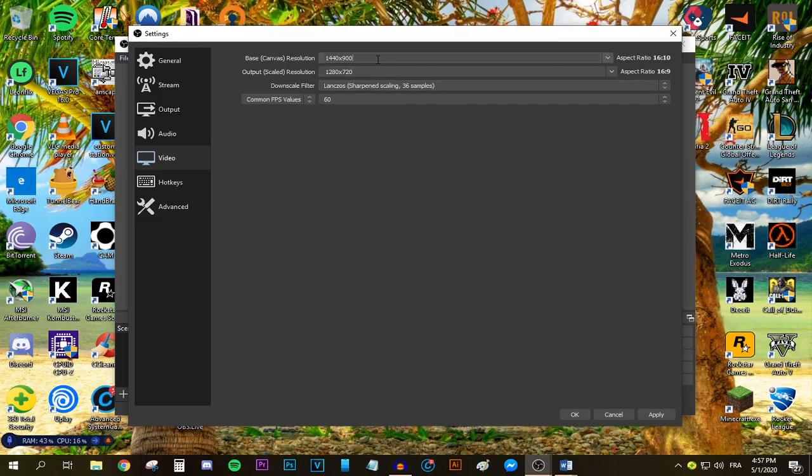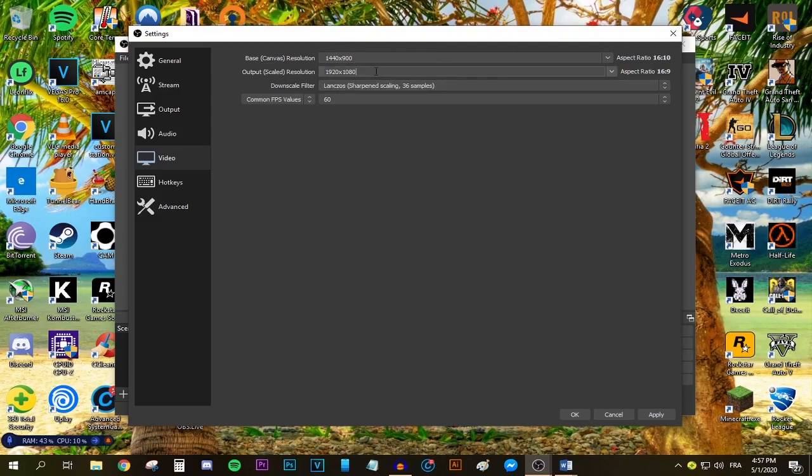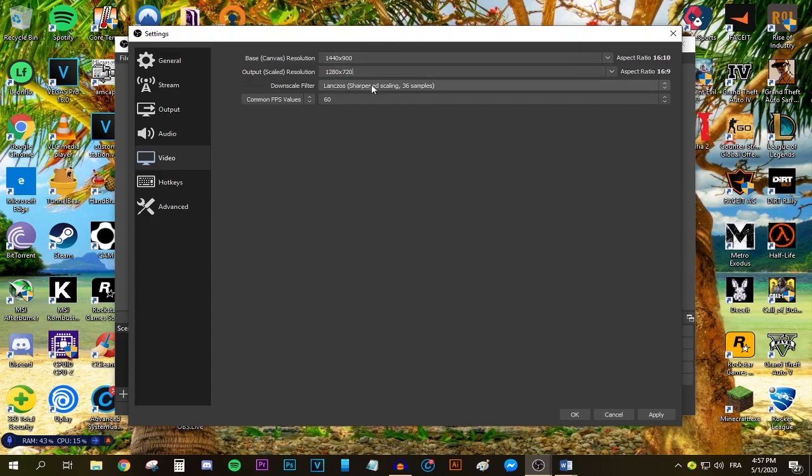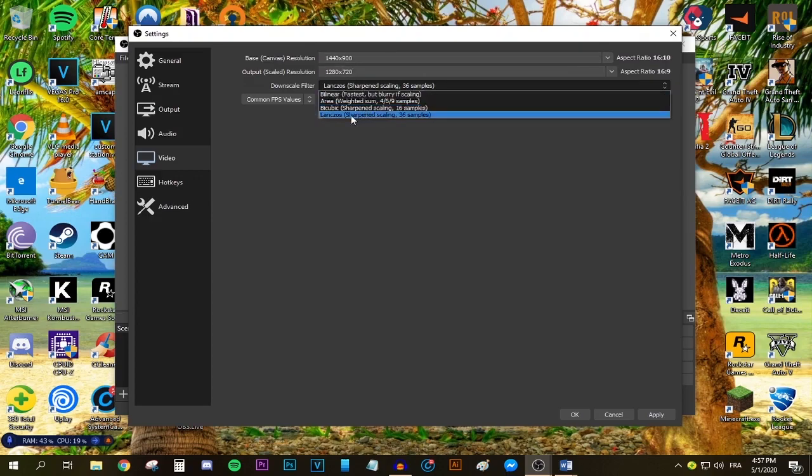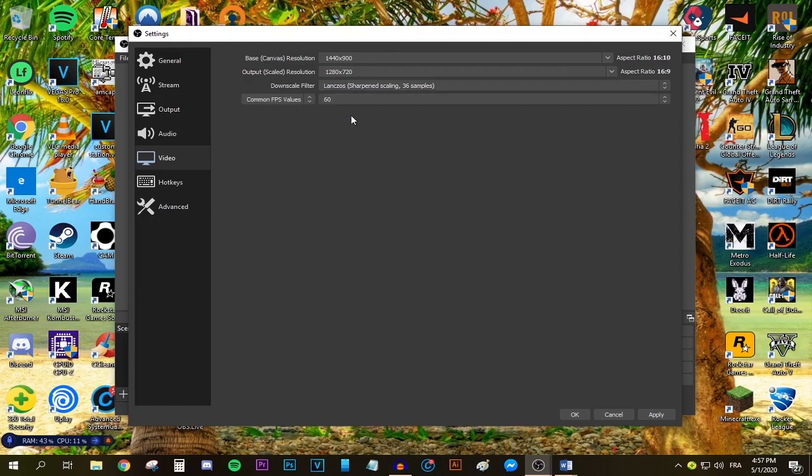If you have a monitor that is 1080p or above, type in 1920x1080. But for now I'm sticking with 1280x720p. For the downscale filter, select Lanczos because it will give you the sharpest look on your stream, which is what we want.